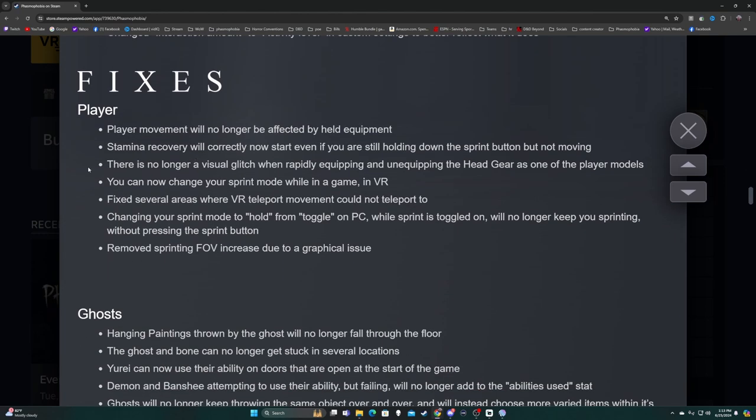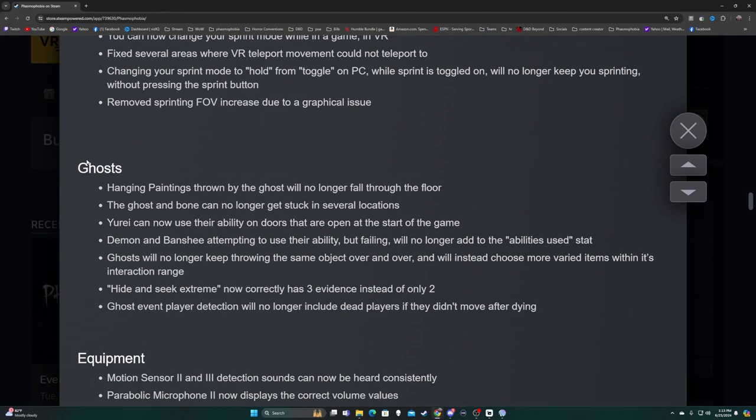Fixes - Player movement will no longer be affected by held equipment. This is a very nice change I've tested. Stamina recovery will correctly start if you are still holding down the sprint button but not moving. There is no longer a visual glitch when rapidly equipping and unequipping headgear. You can now change your sprint mode while in game in VR. Fixed several areas where VR teleport movement could not teleport to. Removed sprinting FOV increase due to graphical issue.